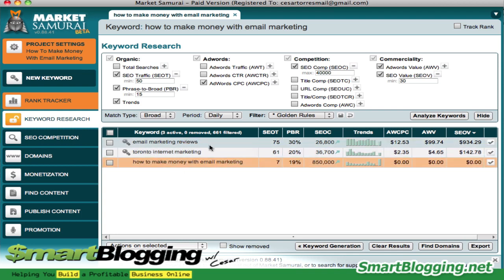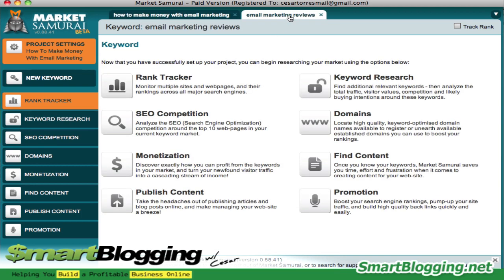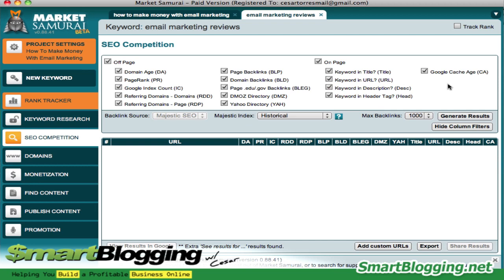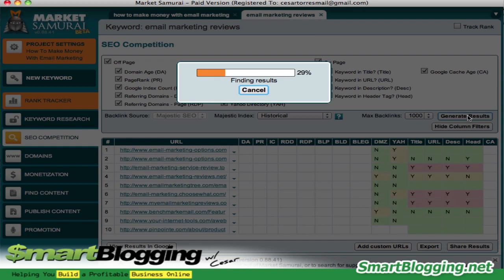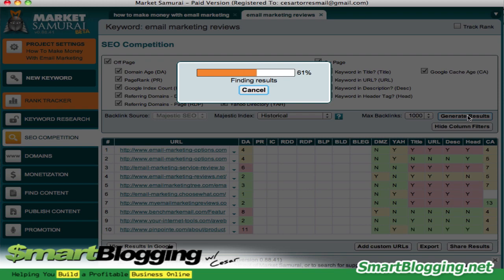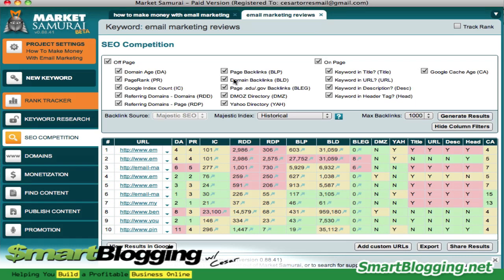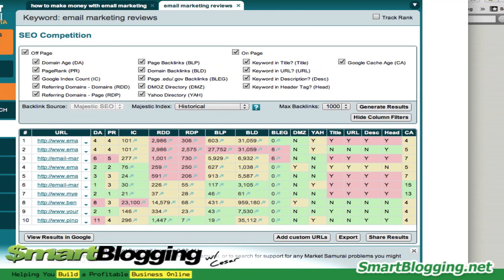Once you have this list, you click on the little key icon and that brings up another tab. What we want to do now is look at the SEO competition — we want to figure out who the people on the first page of Google are, what their stats are. This will determine whether we should even consider this keyword to target. Make sure they're all checked and then hit generate results. Market Samurai is now analyzing the results on the first page of Google under the keyword 'email marketing reviews.'